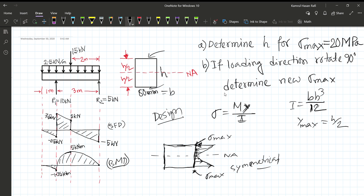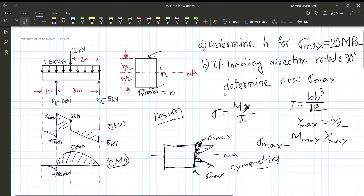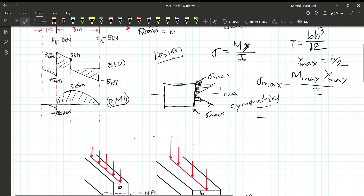So sigma max is equal to M_max times y_max divided by I. Here y_max is h divided by 2.